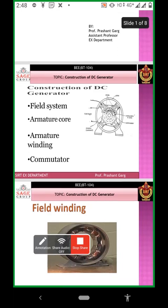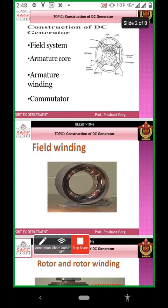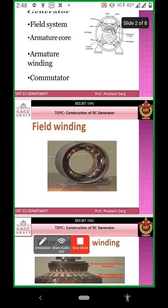Next, field winding. These are the field windings situated inside the constructional cut diagram.